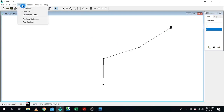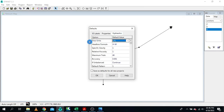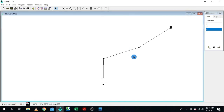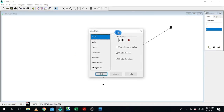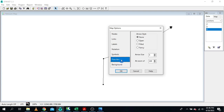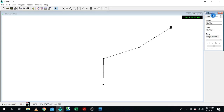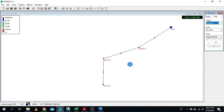Let me make sure my settings are correct. I want to use flow units in liters per second with Hazen-Williams. Everything looks perfect. Let me right-click, go to Options, and set the display to show link value and node value. For flow arrows, I need them filled. Now let me run the simulation.